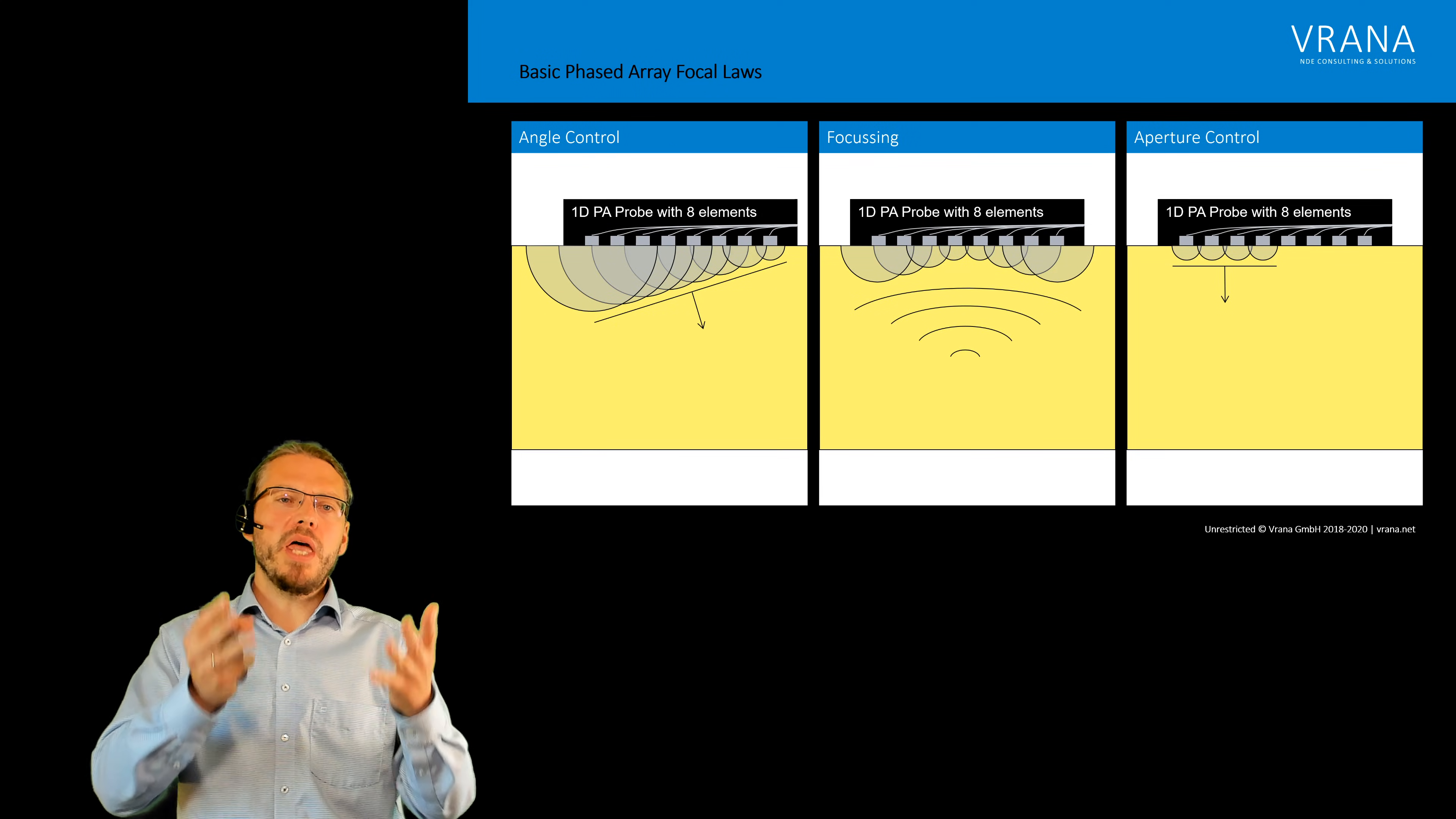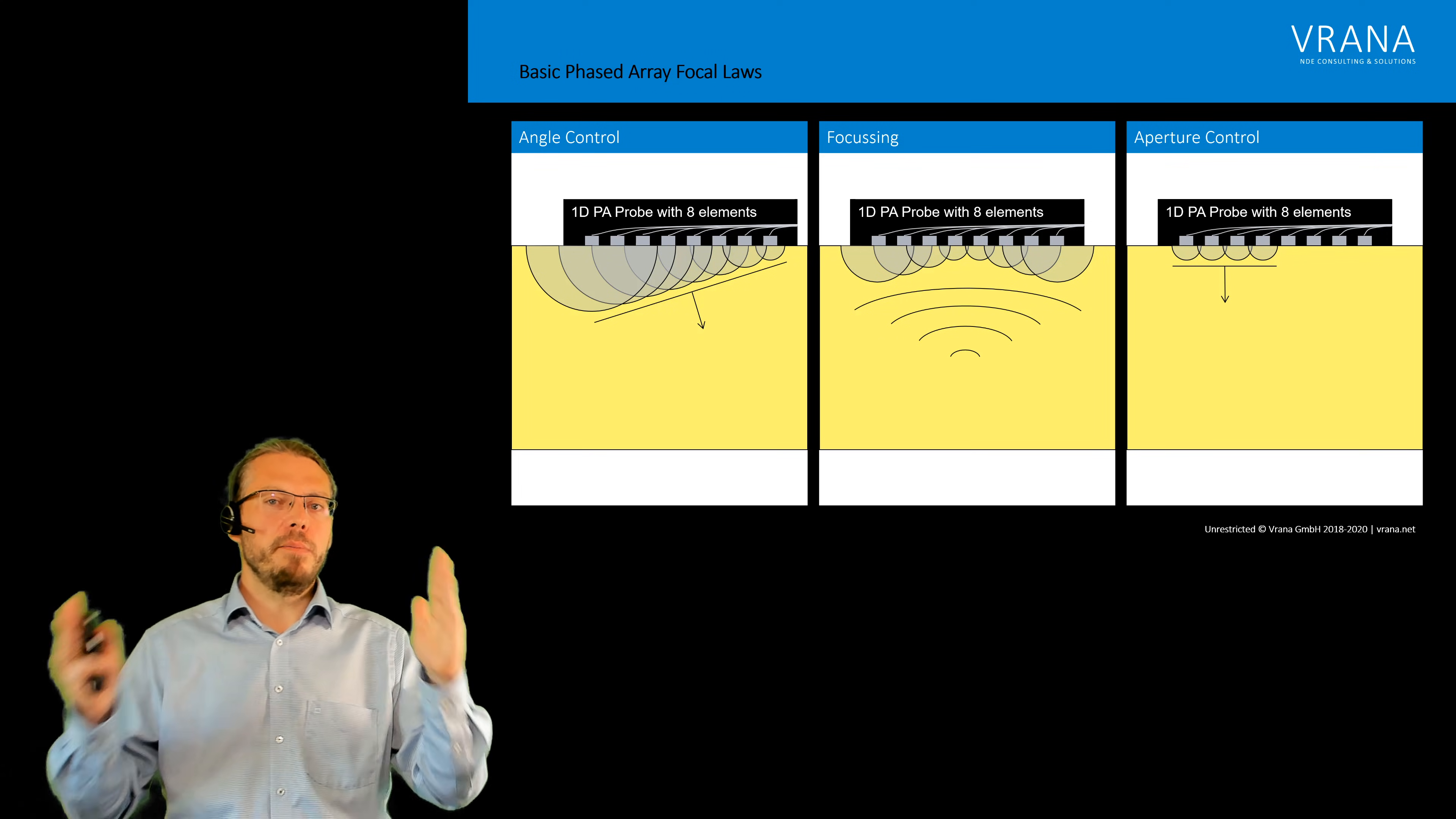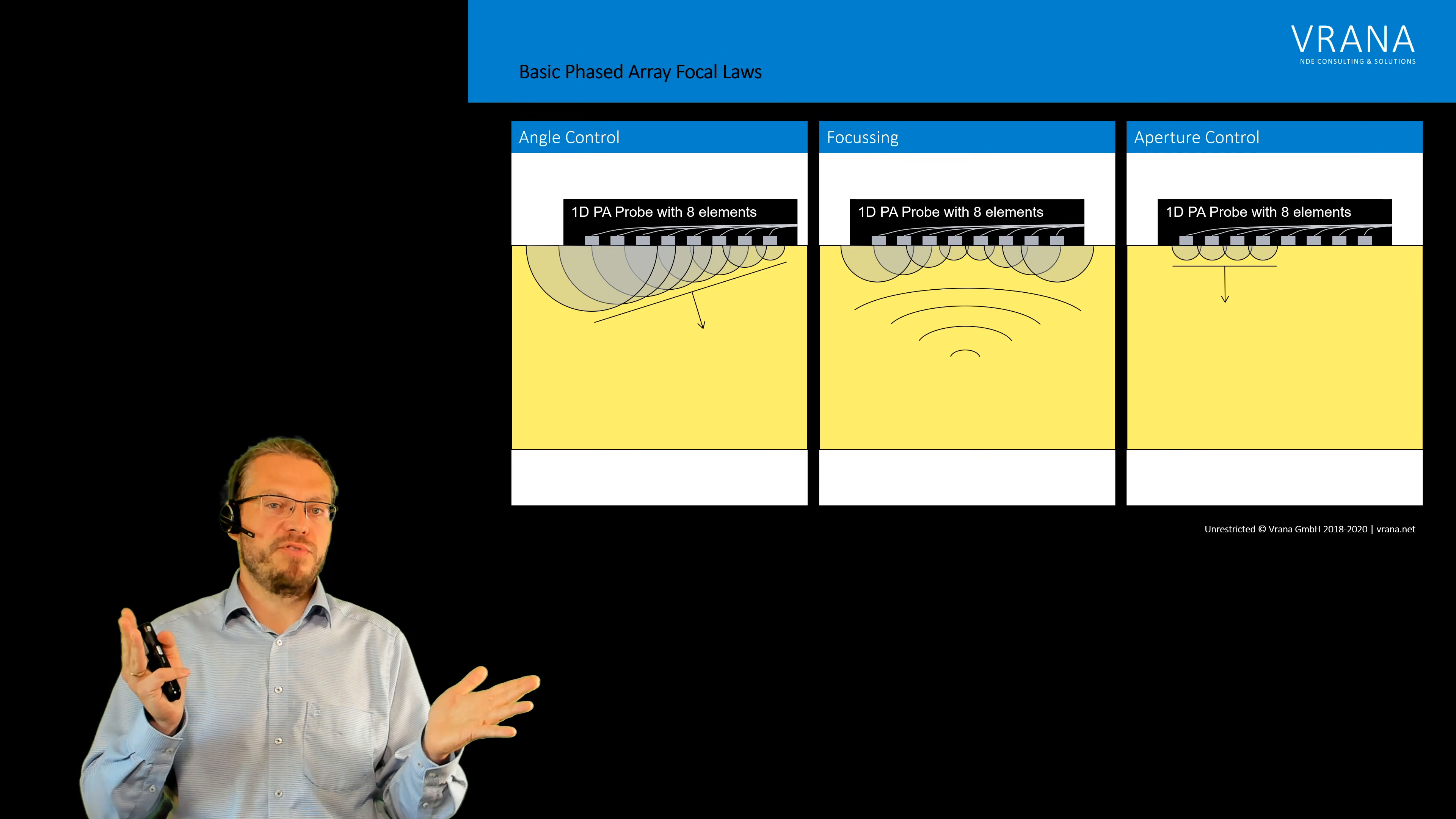So now we have those three use cases and for sure we can mix them. For example we can use a limited aperture with some angle control and perhaps some focusing.